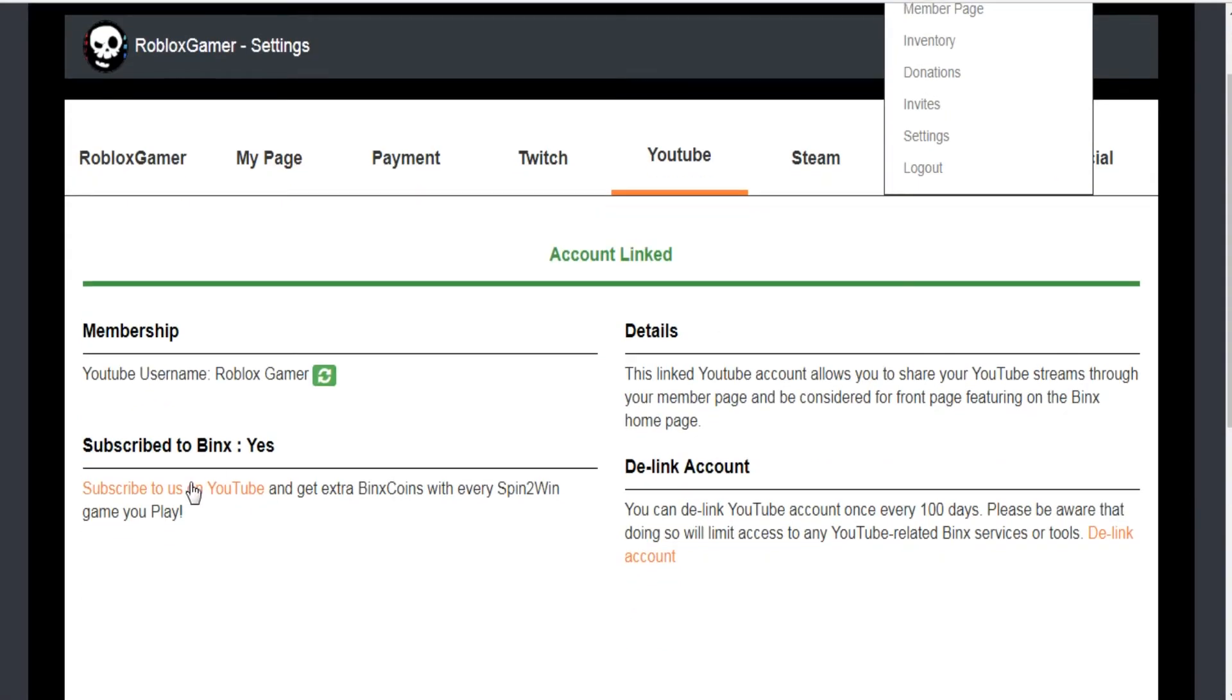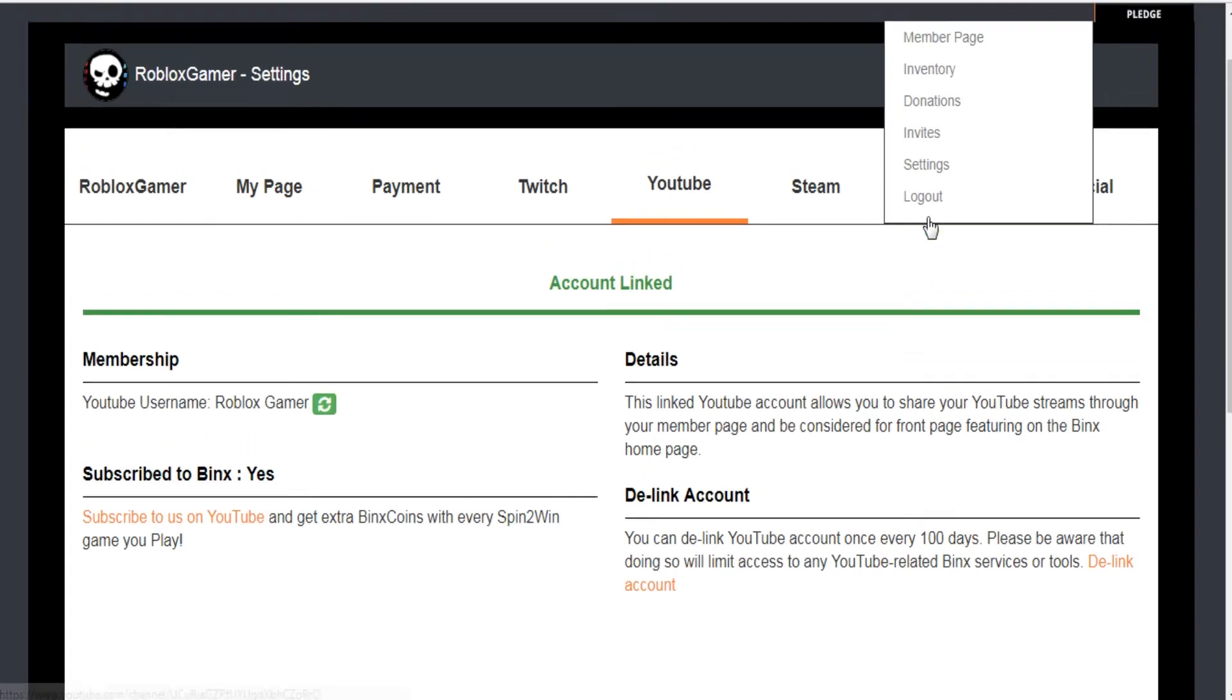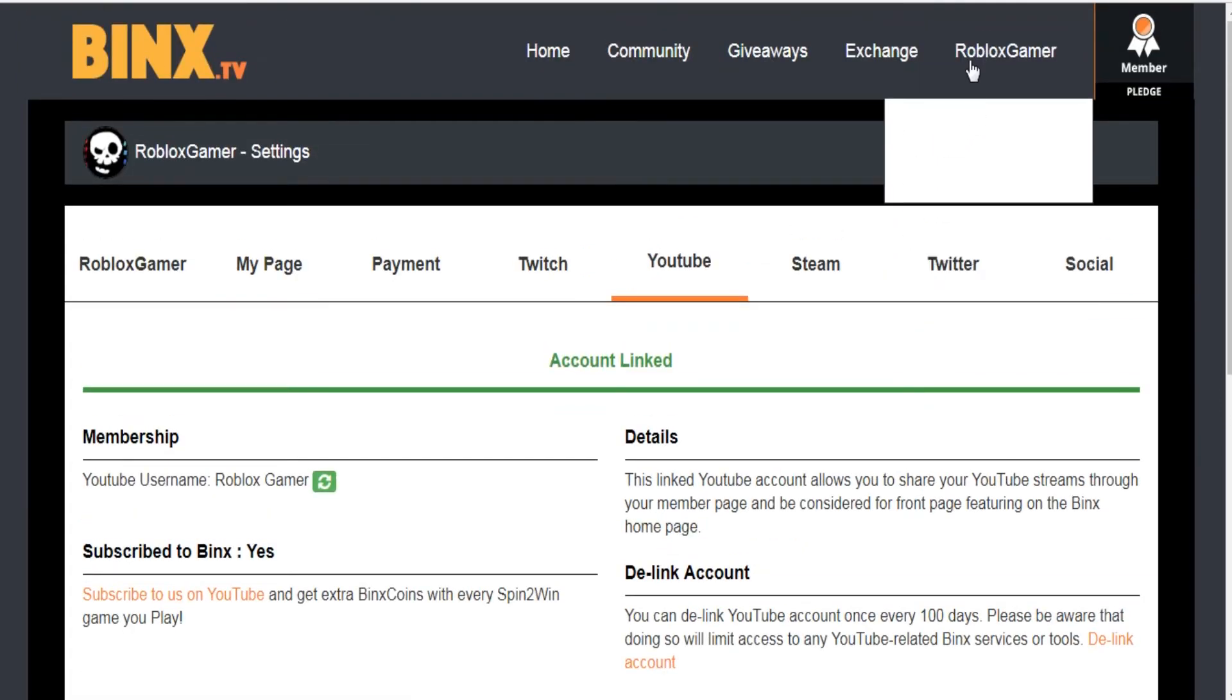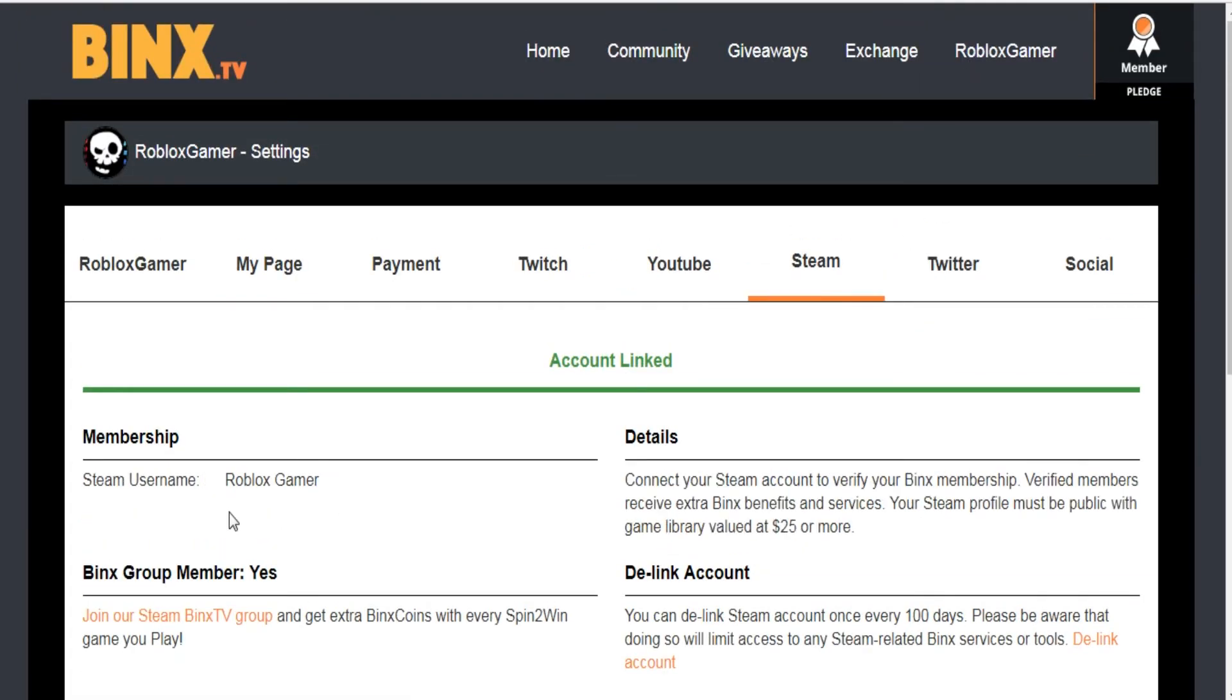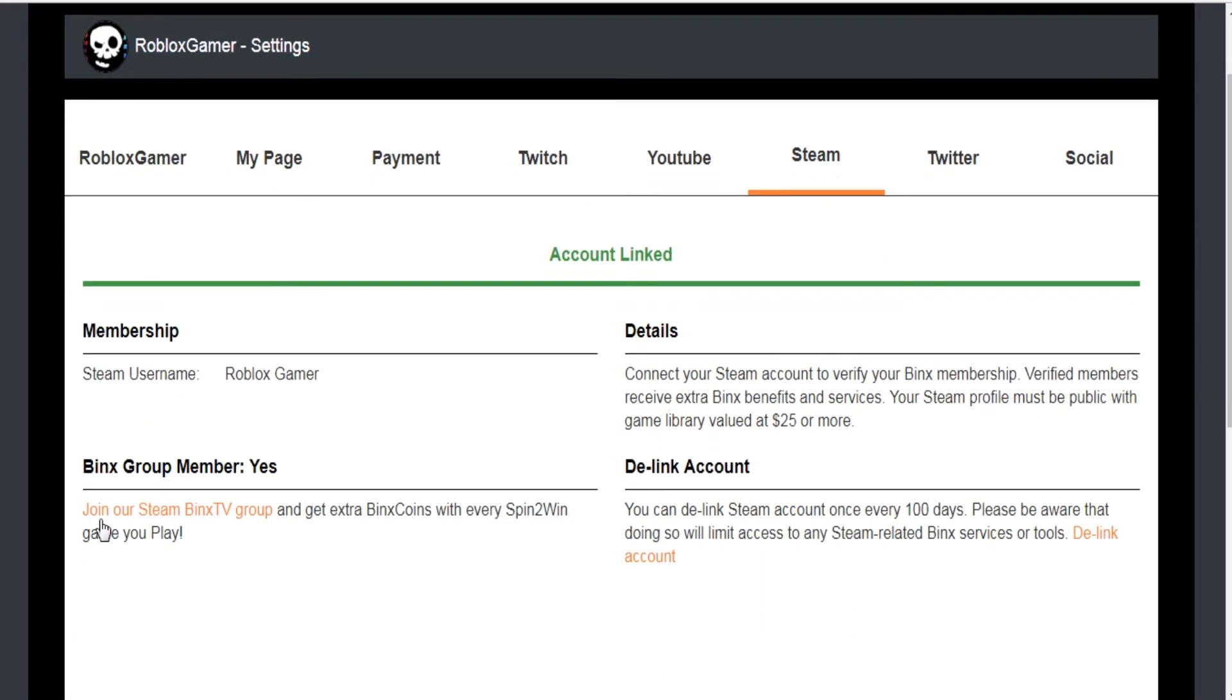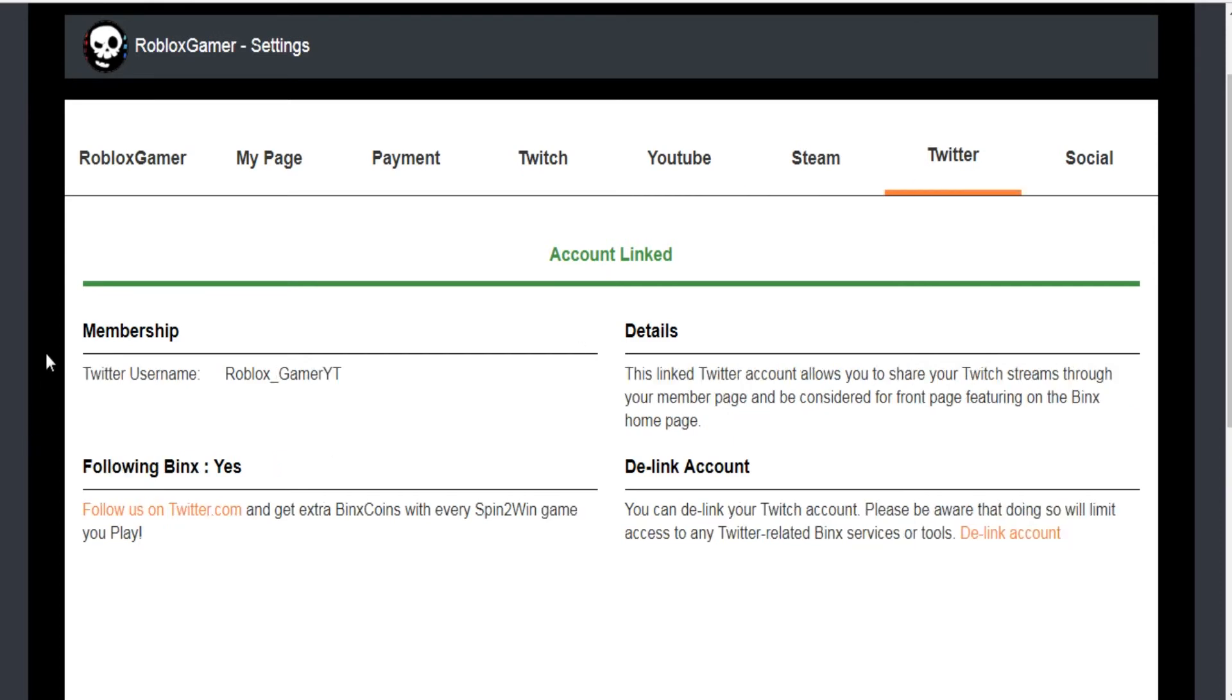And subscribe to BINX TV, also link your Steam account and join the BINX TV group on Steam. Last but not least, link your Twitter account and follow BINX on Twitter.